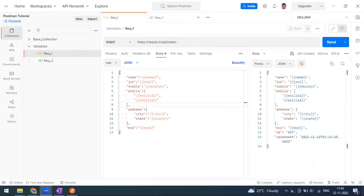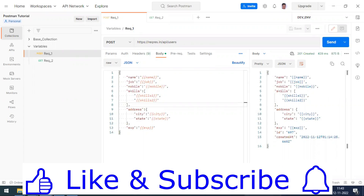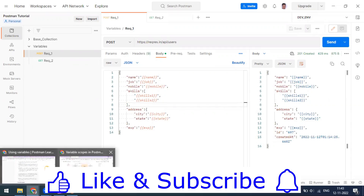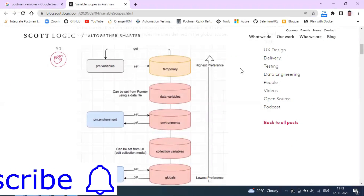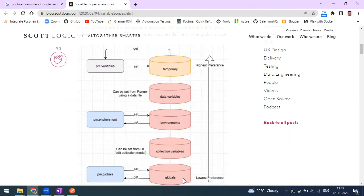Welcome to another video in the Postman series. Today we are going to see what is a local variable and how to use it in Postman. In our previous video we covered global, collection, environment, and data variables. Local variable is most preferred — it has the highest priority compared to global. The order is: global last, then collection, then environment, then data, then local (temporary) variable.